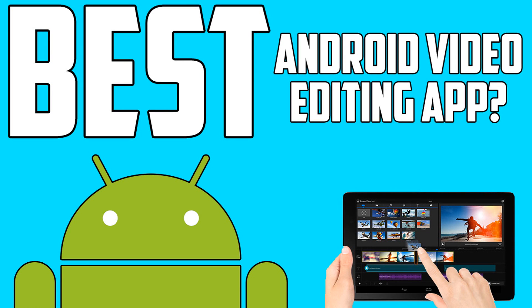Hello guys, what is up? It is Cameron back once again bringing you a new video. Today I'm going to be talking about Cyberlink's PowerDirector video editing app for Android devices.